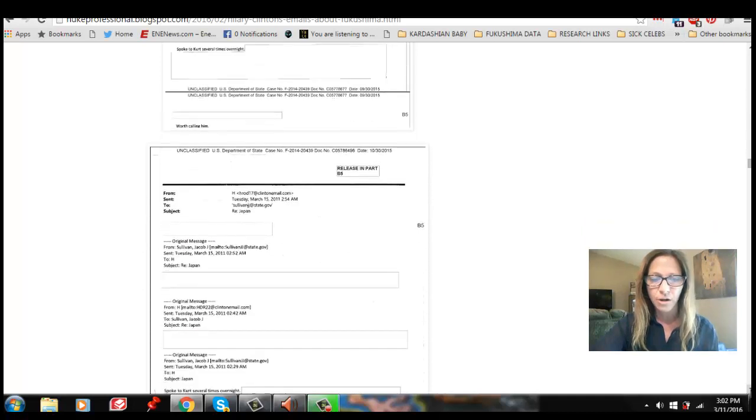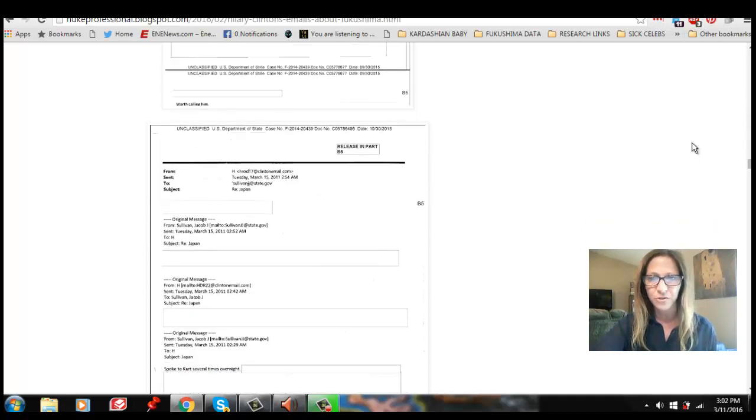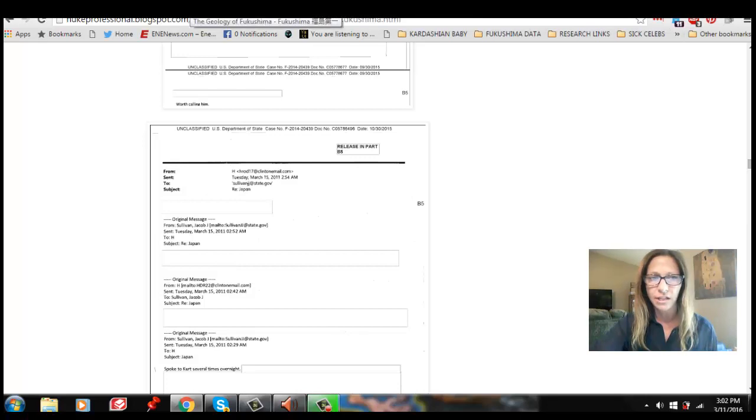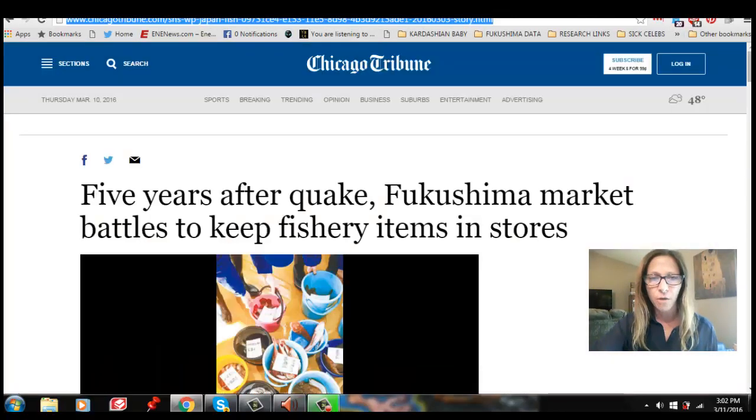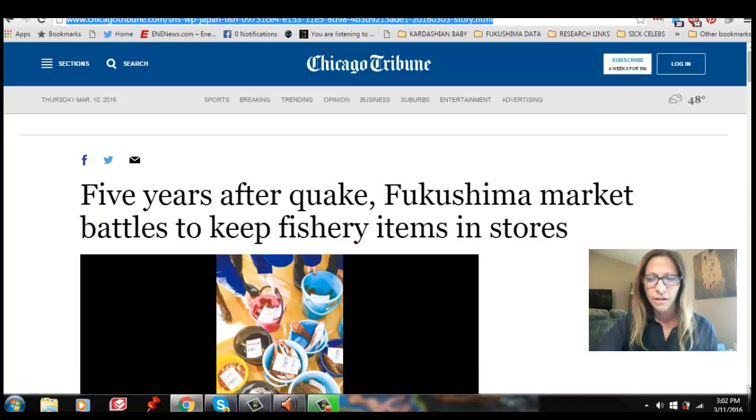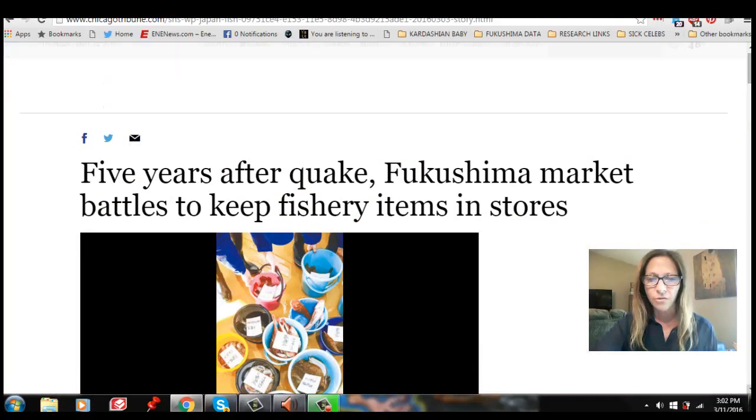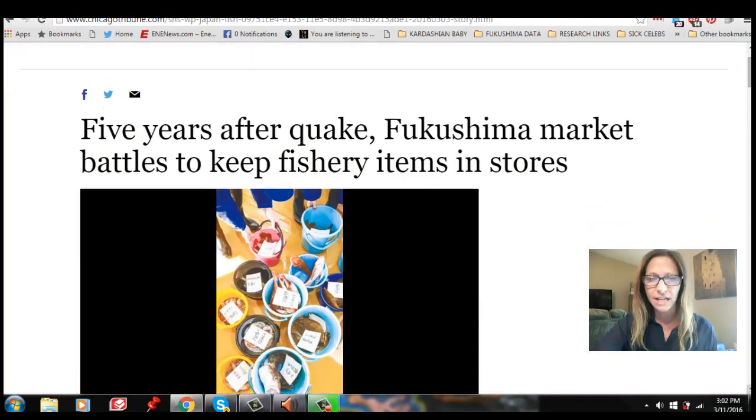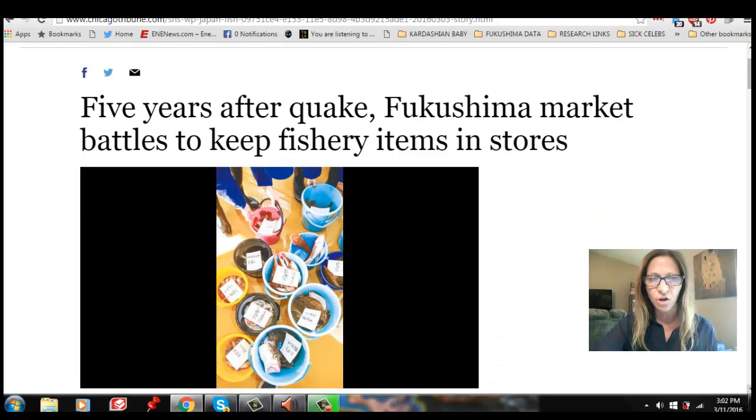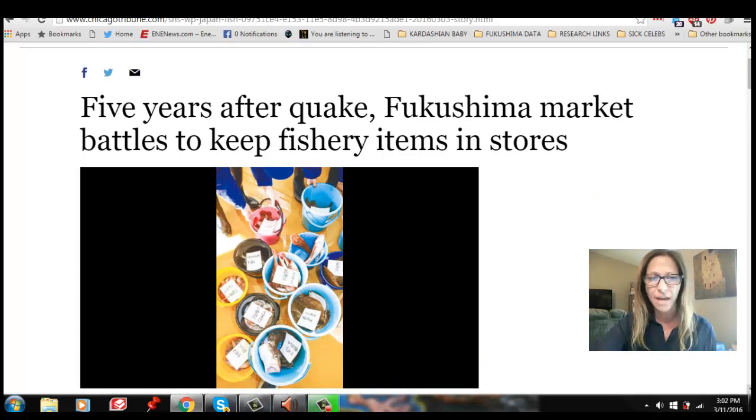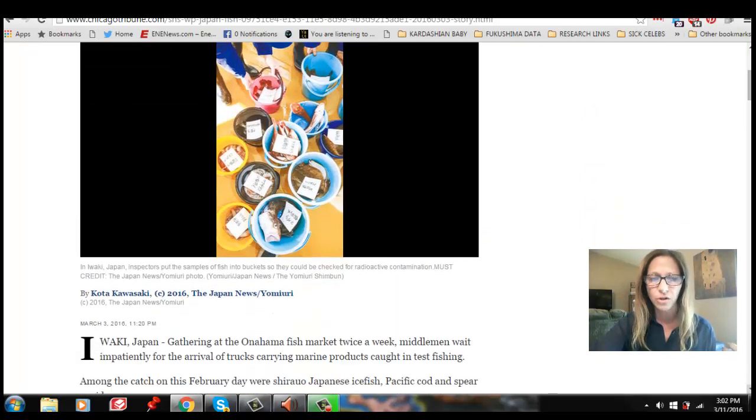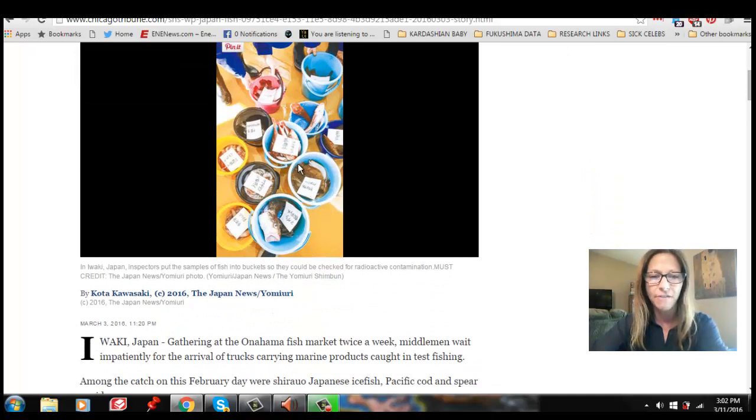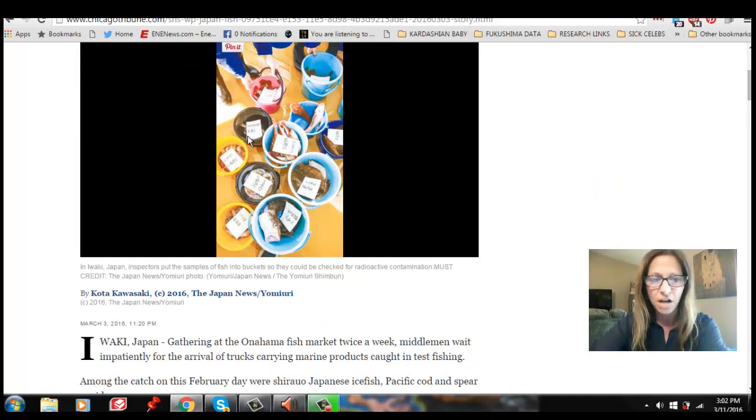And so now here we are at the five-year anniversary and we're getting all this BS information from mainstream news talking about how the fish are getting tested and all of this. Five years after quake, Fukushima market battles to keep fishery items in stores. They're testing wet fish with Geiger counters in buckets. This is what, this is how they're testing.